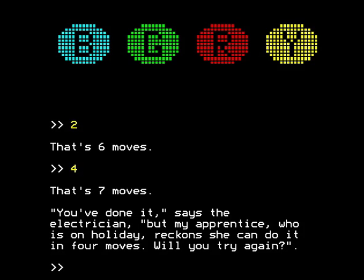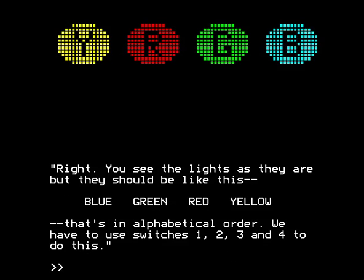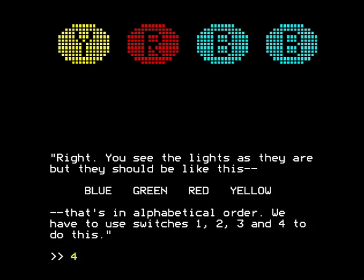'You've done it,' says the electrician. 'But my apprentice, who's on holiday, reckons she can do it in four moves.' Who is this apprentice, and why is she vicariously boasting about what she can do with switches? It seems a miserable little thing to boast about. Anyway, yes, we will try again. Because, of course, thanks to Darren Izzard, we know exactly what sequence of moves we need to make.